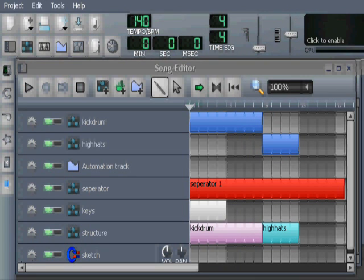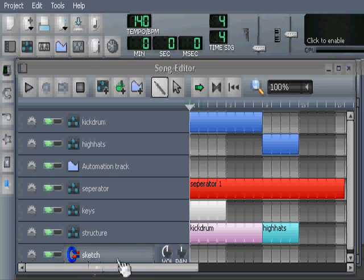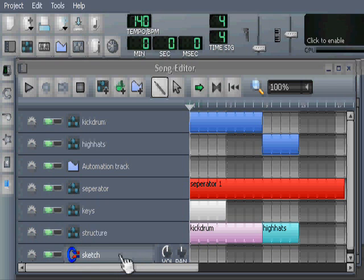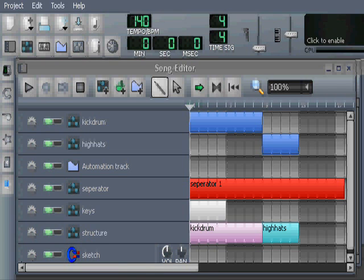Okay. In the next chapter of this video I will show how we are going to use separators and how we are going to use this sketch track in this we will call best practice. But that will be in chapter 2. Bye for this time. Bye for now.